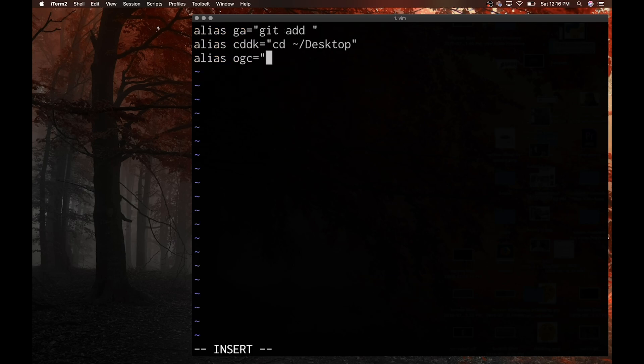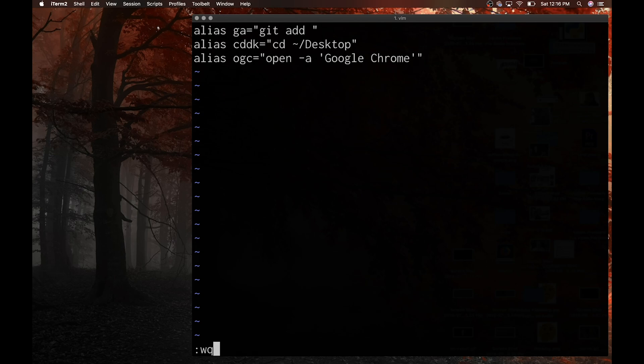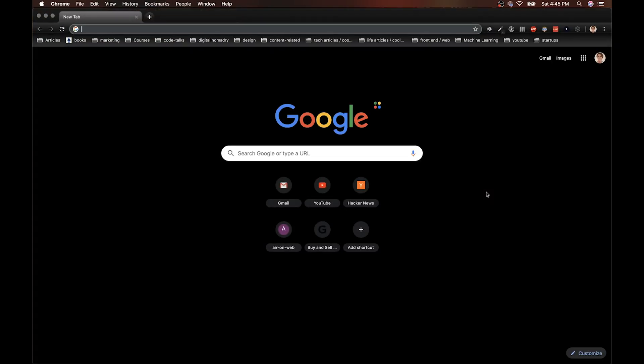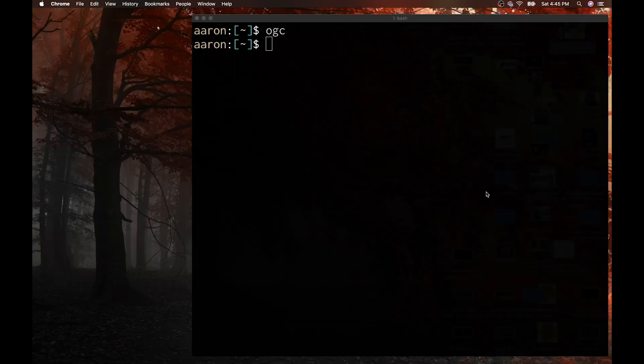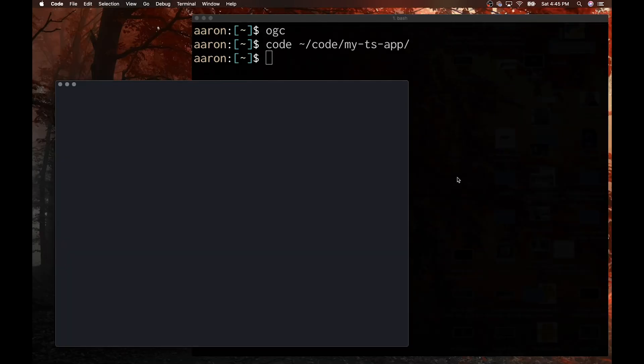You can also open applications with aliases — for example, 'ogc' to open Google Chrome. VS Code actually gives you one for free, which is 'code' followed by your file path to open it in VS Code. As a rule of thumb, if I use a command more than once a day, I'll consider making an alias for it. You might ask, are all these aliases hard to remember? Not necessarily, because you add them over time as you need them, and then you naturally remember them because you're using them a lot.